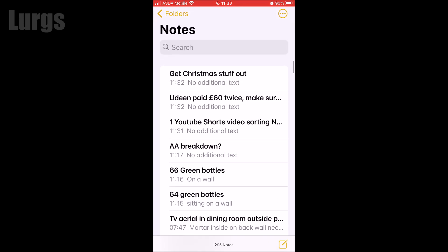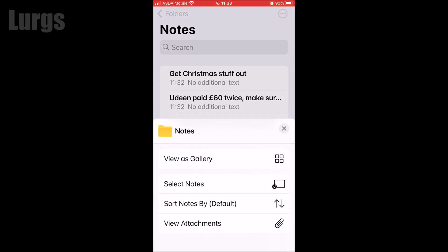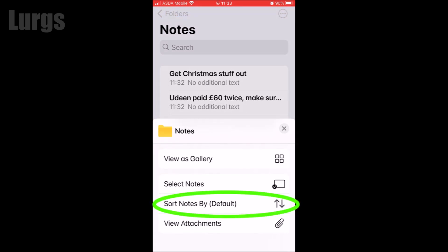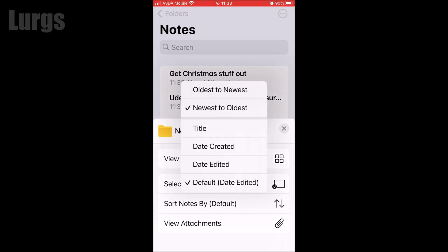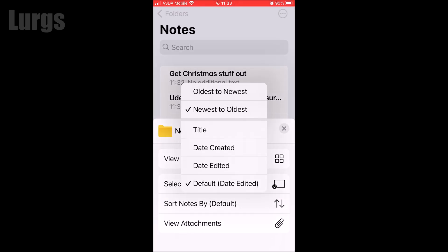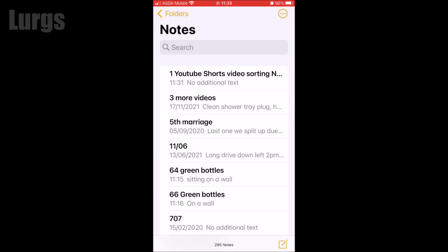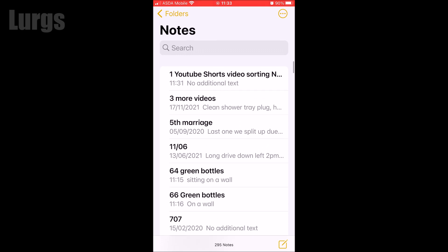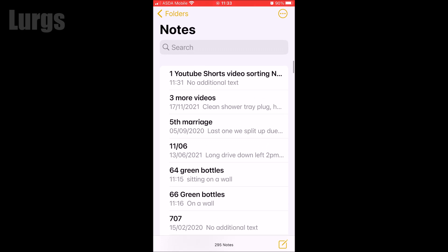To sort them alphabetically, click on the three dots in the top right-hand corner. That brings up a menu. Then click on Sort Notes By Default, which brings up the sort options. Select Title and it will go back to your notes, sorted alphabetically.